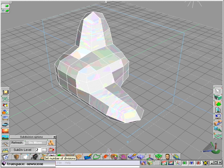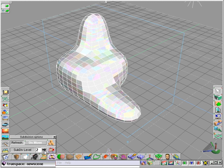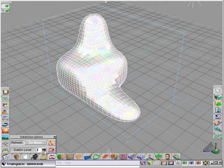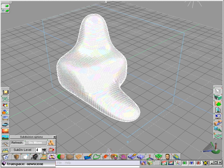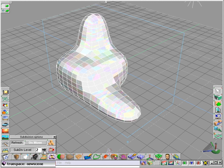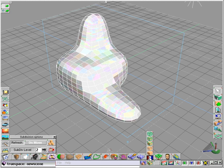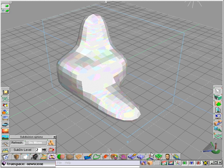We can set up the subdivision level from one up to five, and you see at level four you get a very detailed mesh. In fact, if you turn off the polygon outline like that and also...